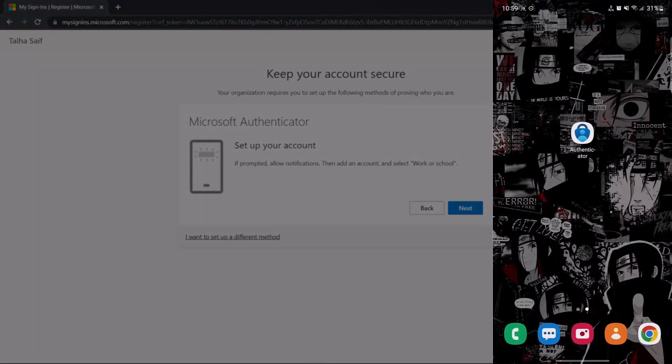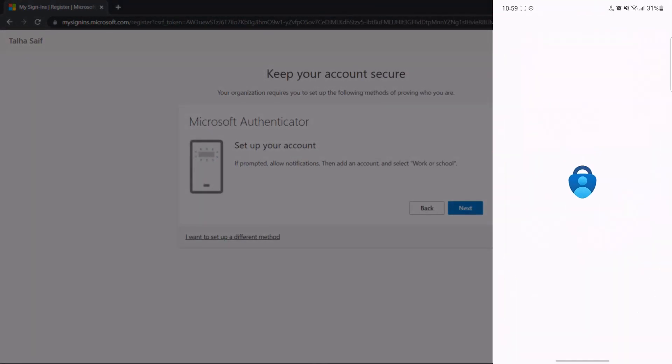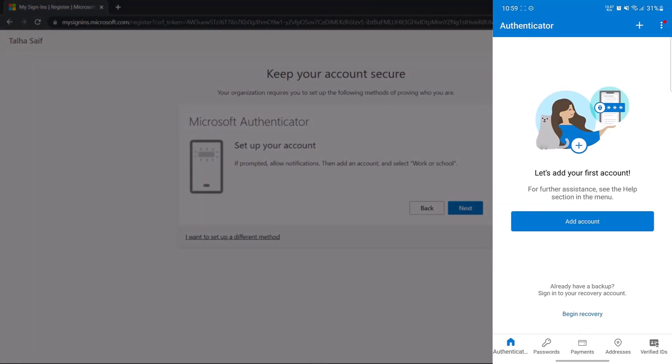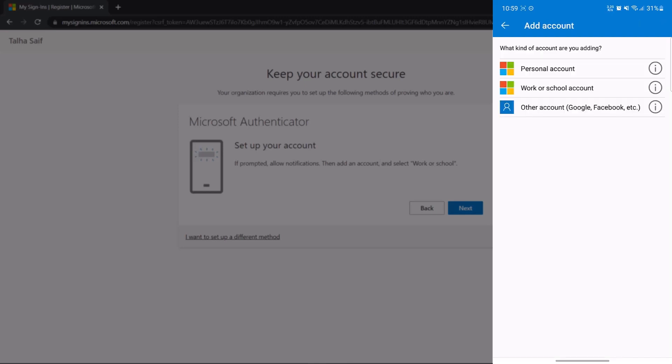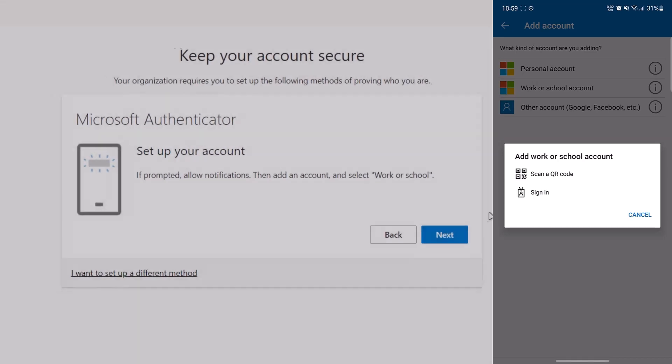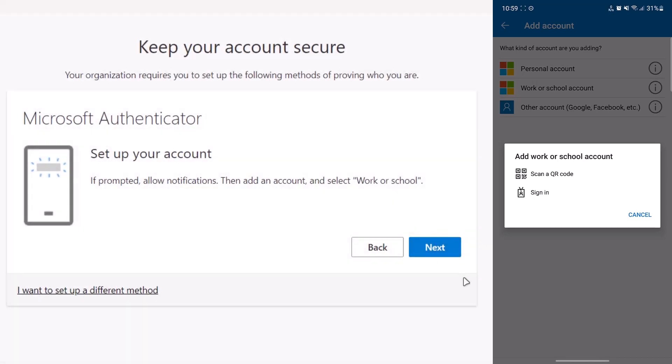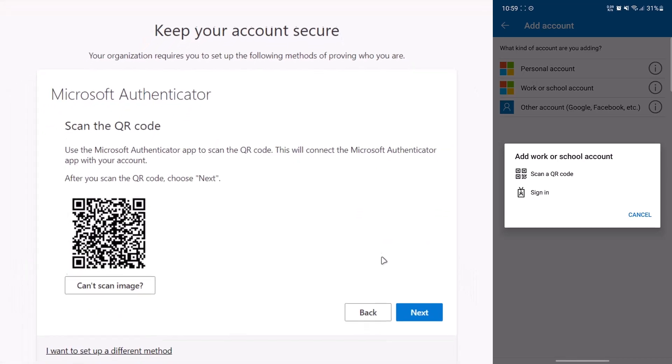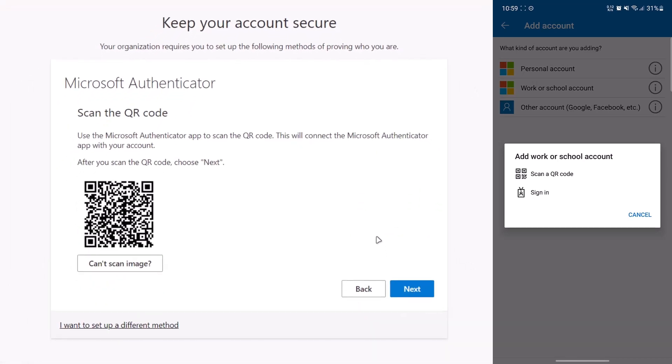On your mobile device, open up the Microsoft Authenticator. After that, simply click on the option that says add account and then choose work or school account. After that, come back to the website, click on the next option and it is going to show you a QR code.